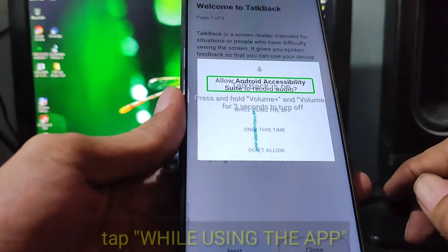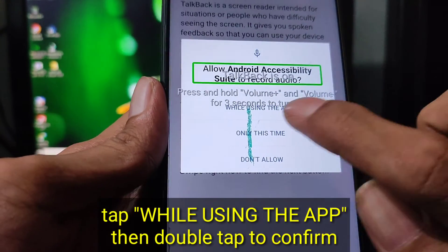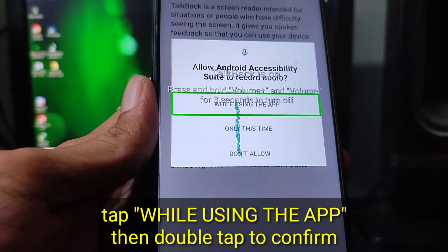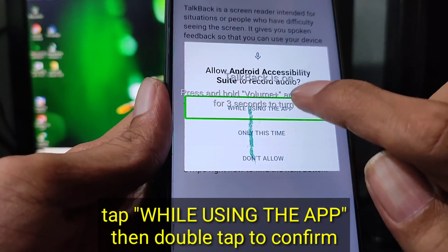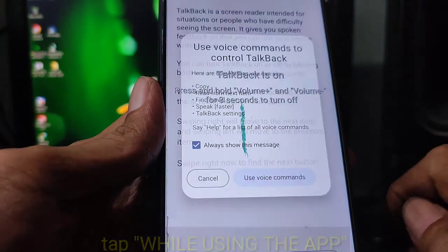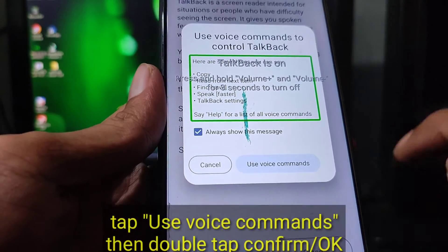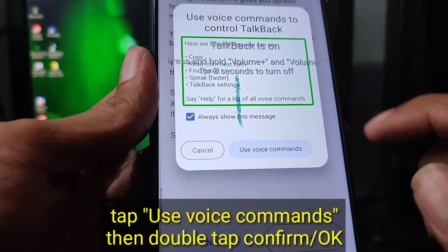Permission request. Allow Android accessibility while using the app button. Use voice commands to control TalkBack.